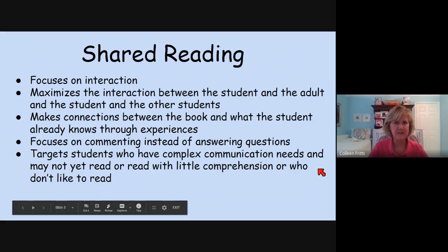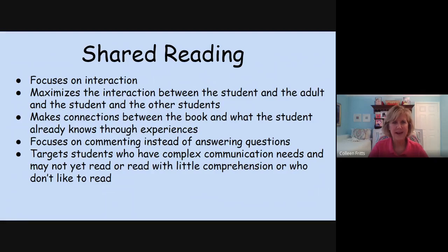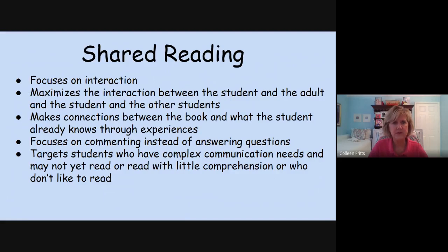Shared reading has some key elements. It focuses on the interaction — it maximizes the interaction between the student and the adult, and the student and other students. It makes connections between the book and what the student already knows through experiences. It focuses on commenting instead of answering questions, and targets students who have complex communication needs and may not yet read, read with little comprehension, or don't like to read. Shared reading is really that opportunity to sit with a student or several students, read a story, and comment back and forth. It's not meant to test a student with WH questions. This is a time of sharing and commenting together about the book.